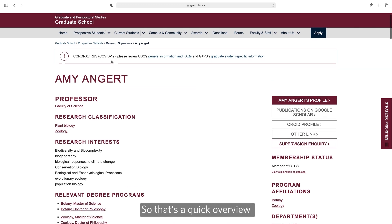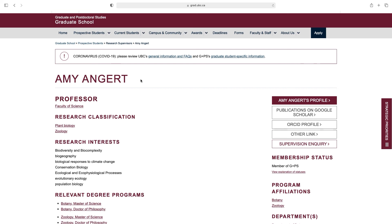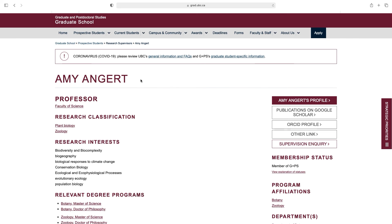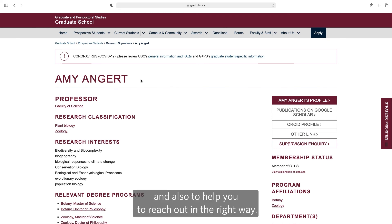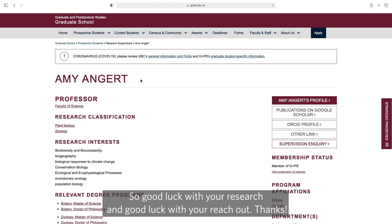So that's a quick overview of the supervisor pages — lots of essential information to make your research easier and also to help you to reach out in the right way. Good luck with your research and good luck with your reach out. Thanks.